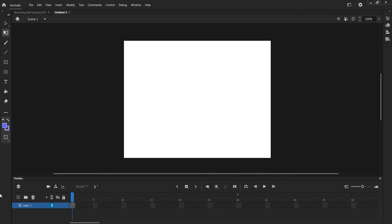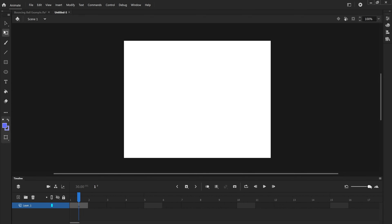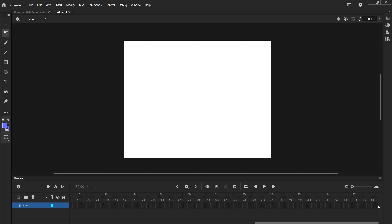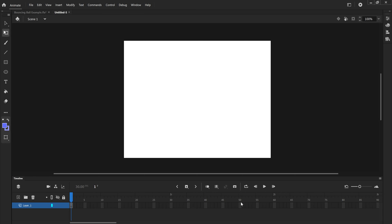Here's our workspace. At the bottom, consistent with any program, is the timeline — that shows you all the keyframes or individual frames in the video. Each rectangle is an individual frame you can fill. This slider lets you move through frames, and once you start adding more frames you can use it to shift through and see each individual frame on its own.